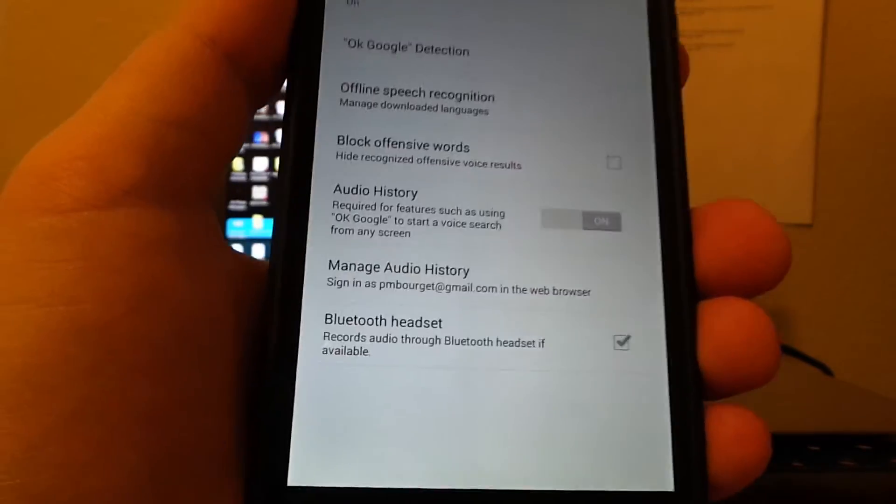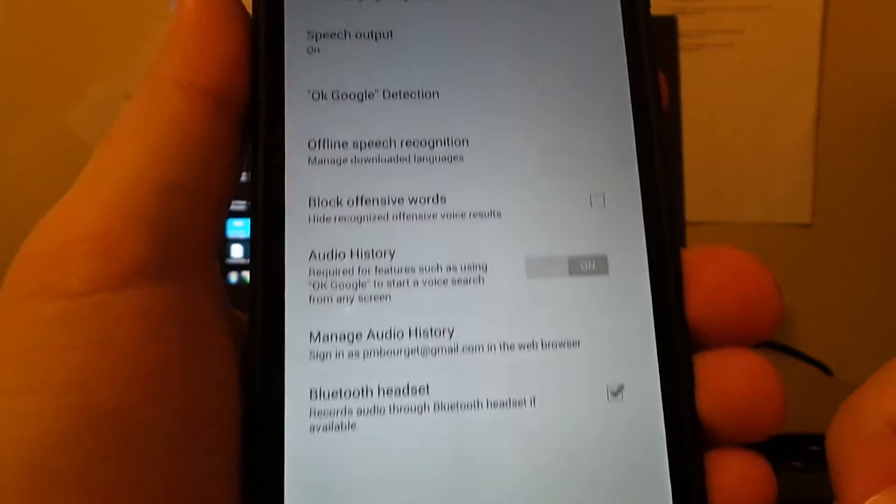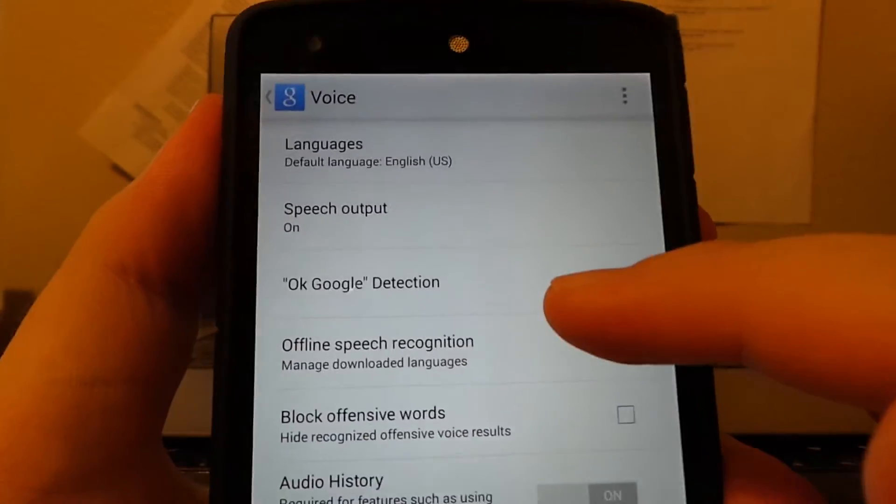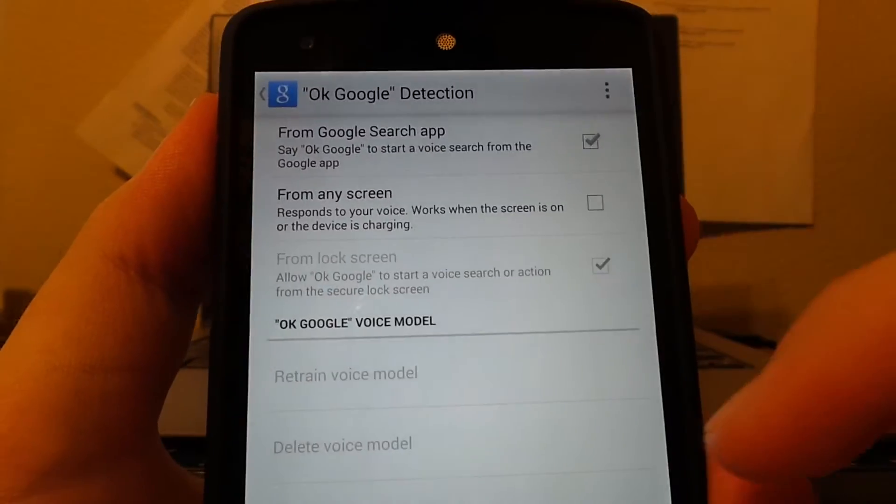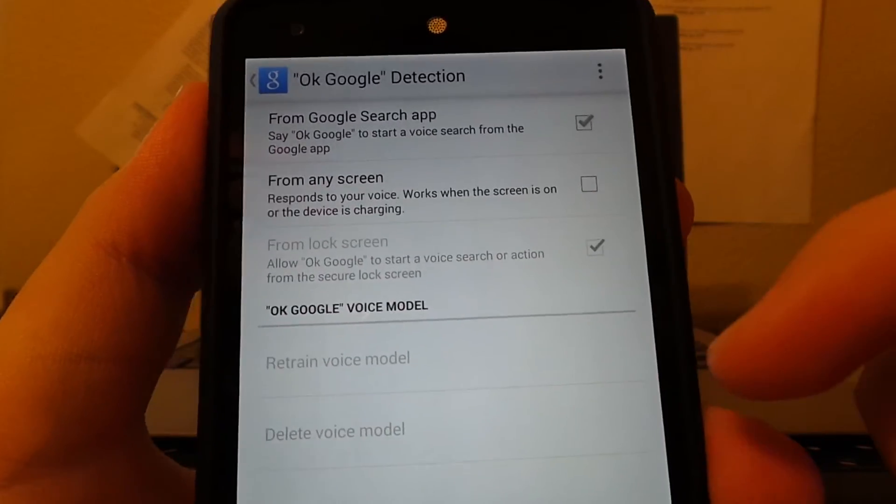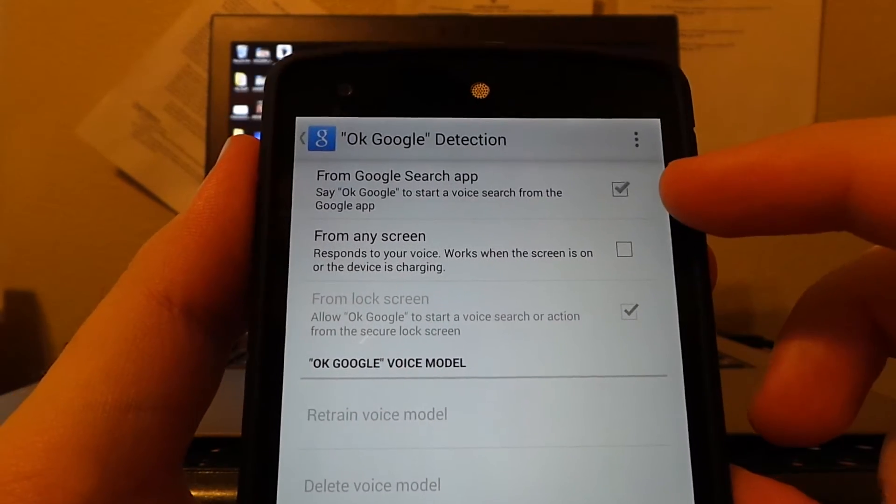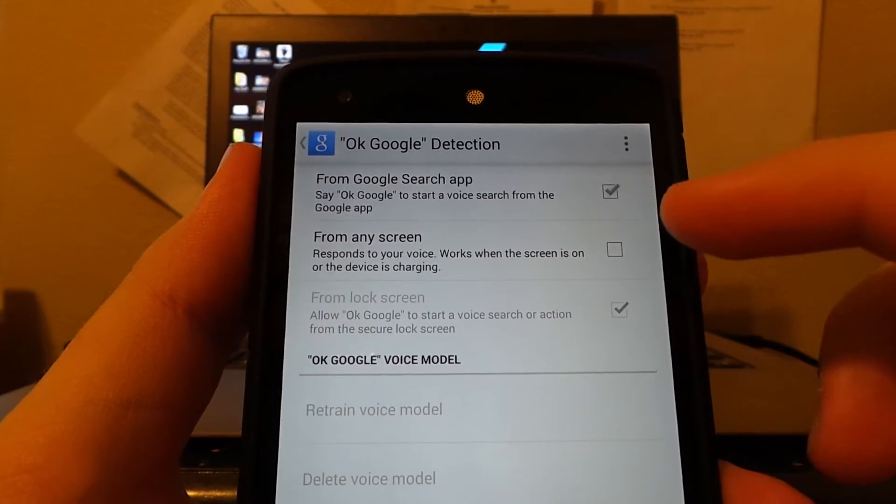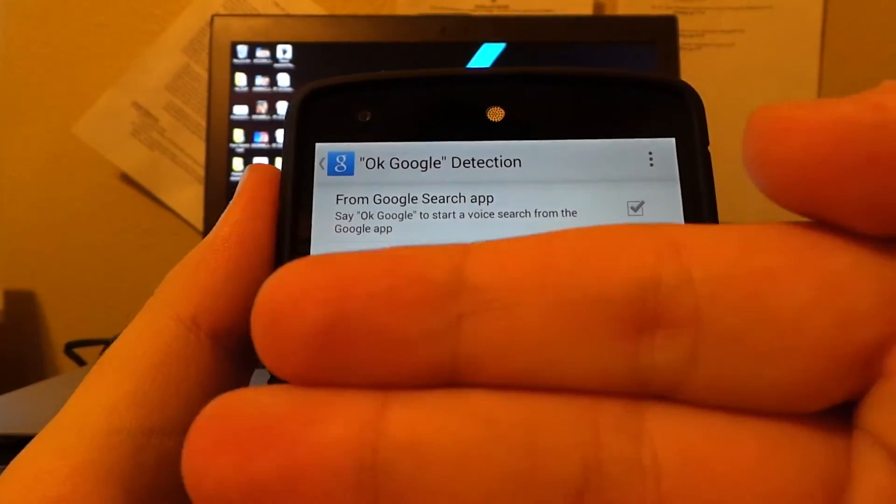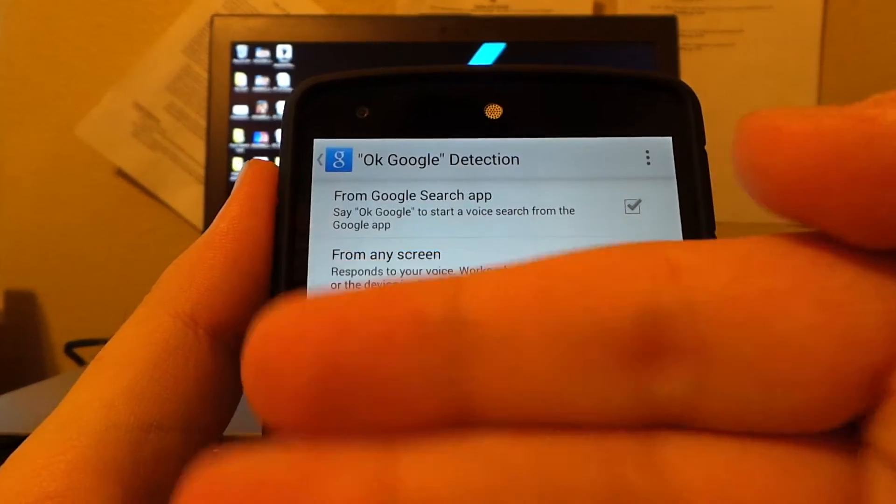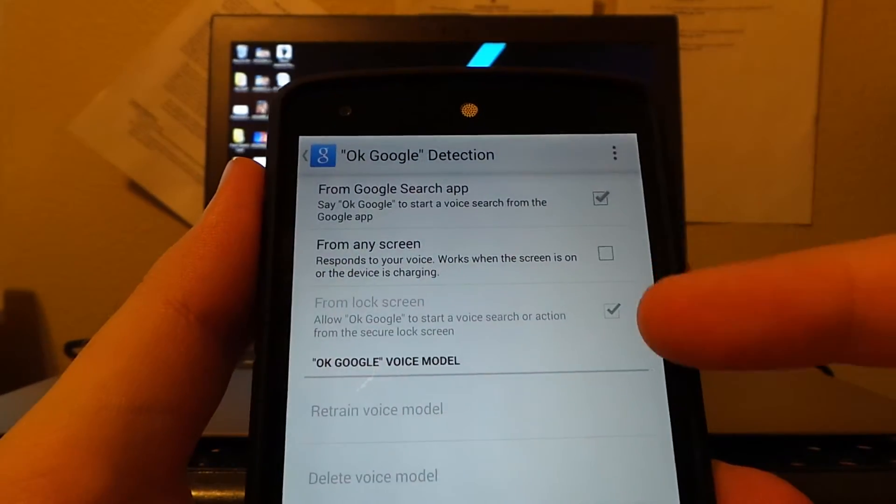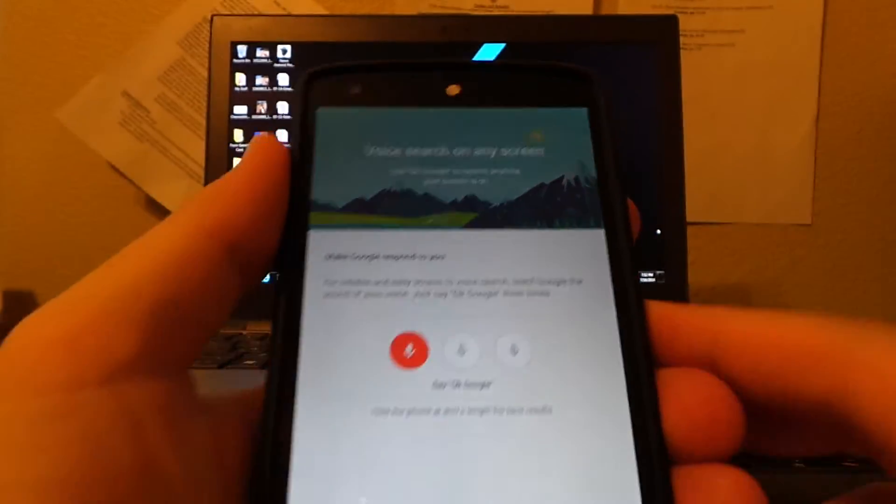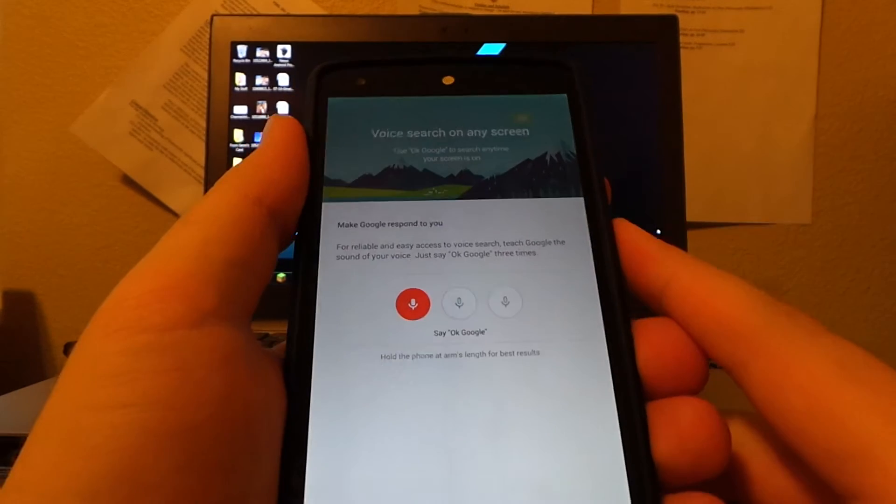Then we'll go into OK Google detection. We have 'from the search app' enabled by default, and that's normally the only option, but when this update came out you have this additional option. So from any screen, we're going to enable it.